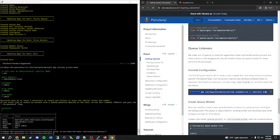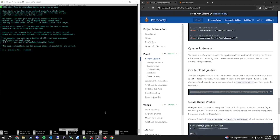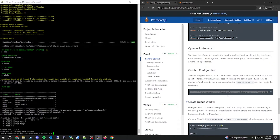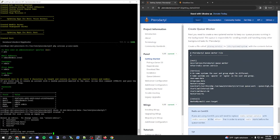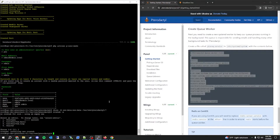At this point we need to create a cron job. You can follow this command — crontab -e — and paste the cron entry at the bottom. Next, we're going to create a queue worker for the panel. We're going to create a file called pteroq.service in /etc/systemd/system and nano that file.